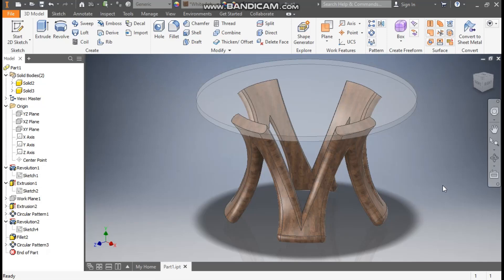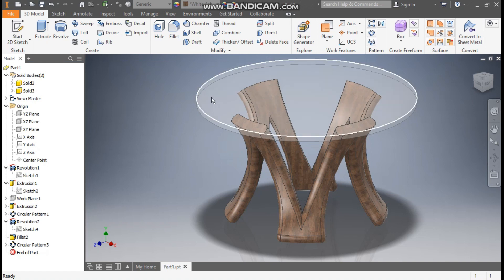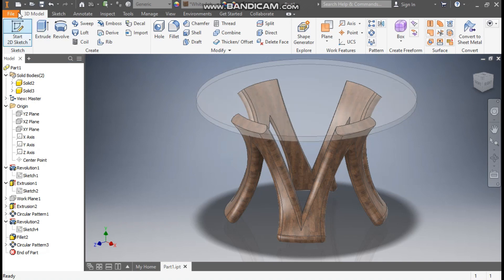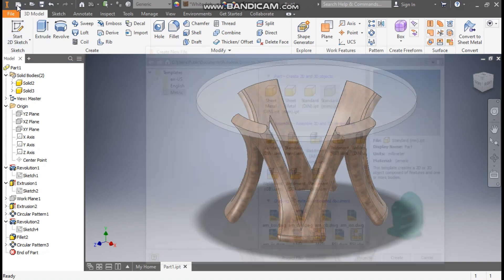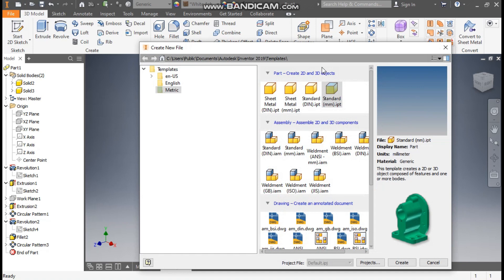Hello friends, welcome back. Today we are going to construct a 3D model of a wooden table in Autodesk Inventor software. You can see this is the wooden part and this is the glass part. Let's get started — go to New, take a Standard Part in millimeters, and go to Create.